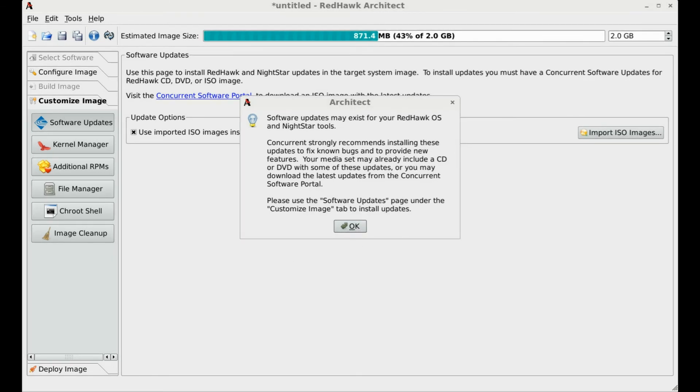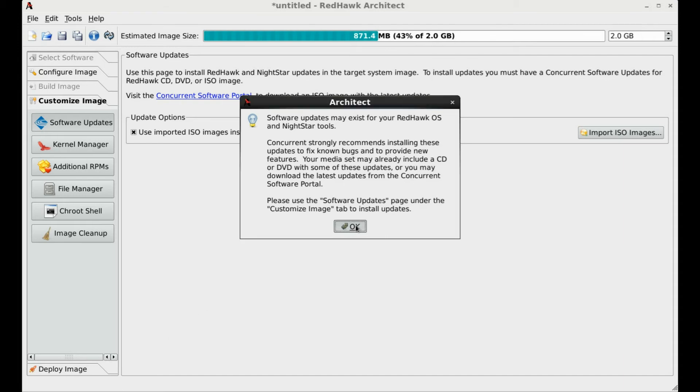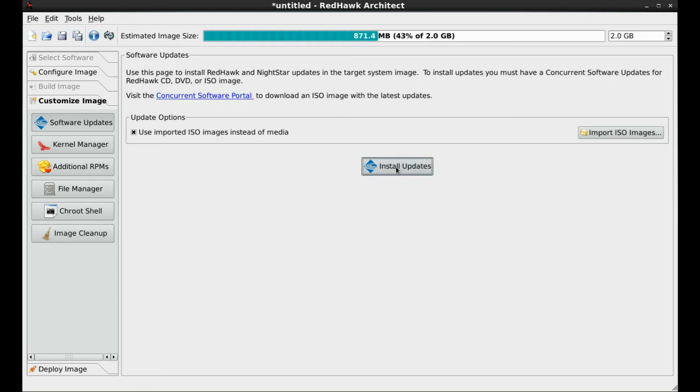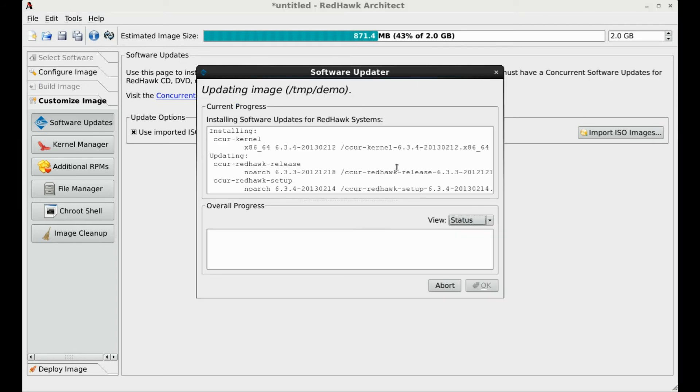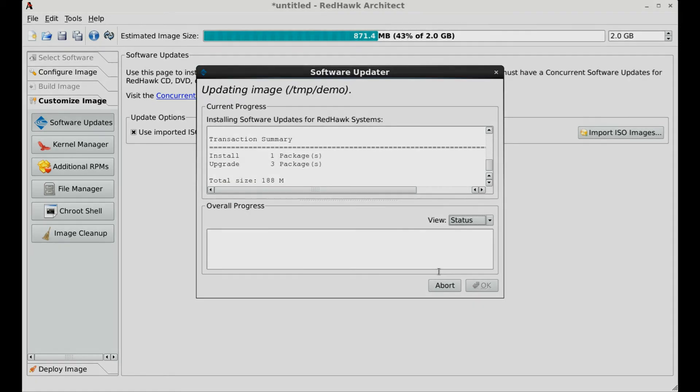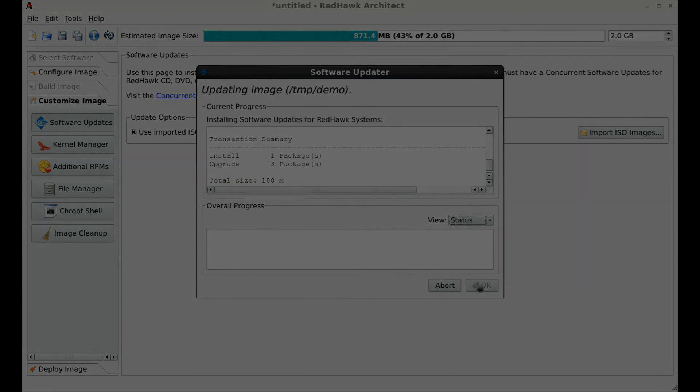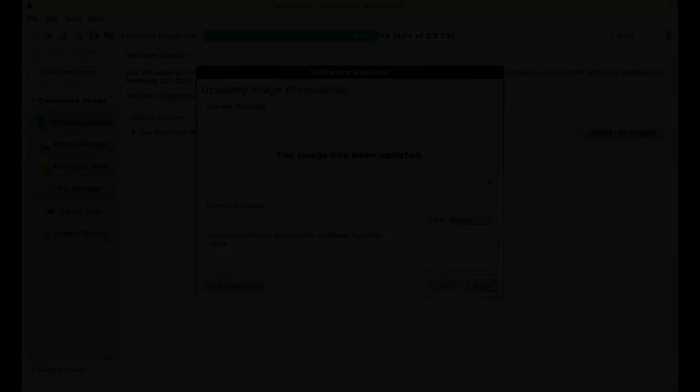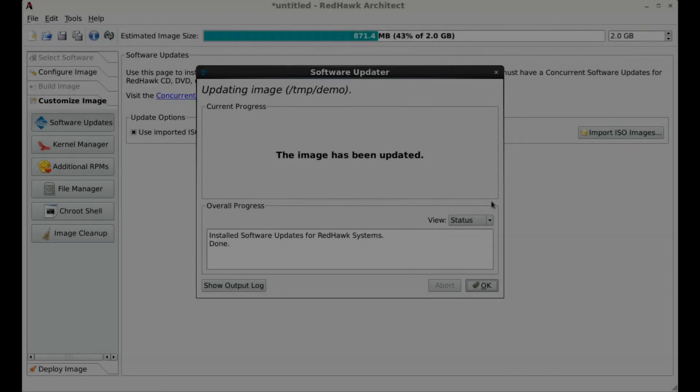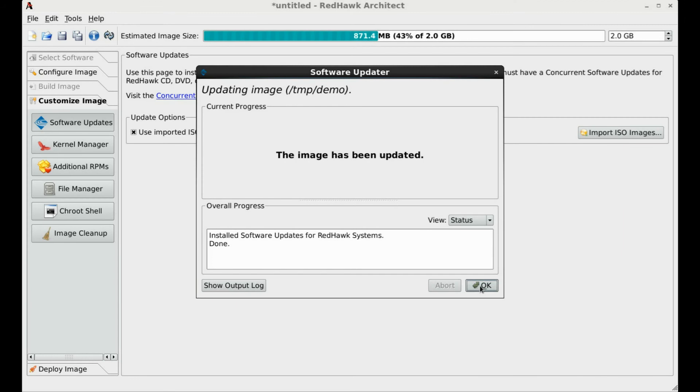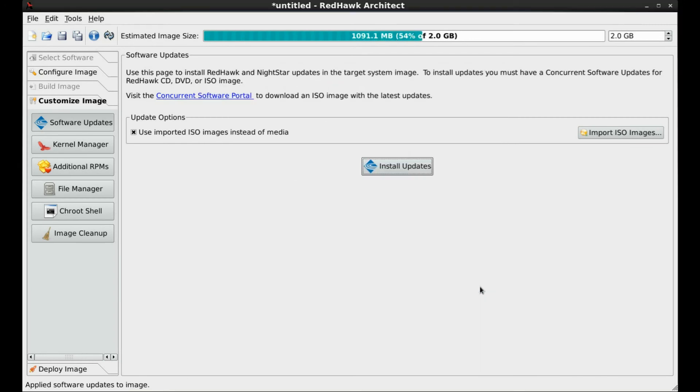From the base distribution, it's always a good idea to make sure your packages are updated to the current release. And that's what we'll do here. Again, some video magic quickly gets us through this process. Notice that applying the updates has pushed us beyond the 1GB target image size. We will address that in a few moments.